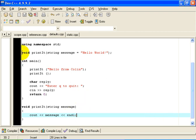However, up here in the function prototype, instead of just writing string message, I have written equals hello world.